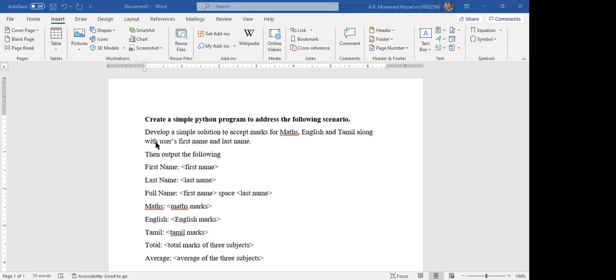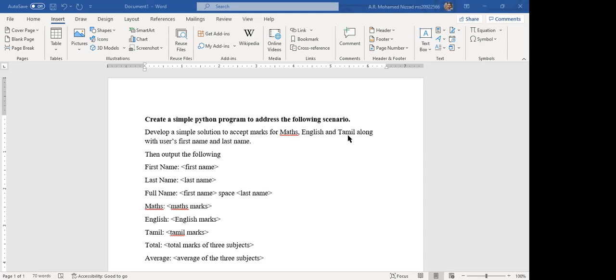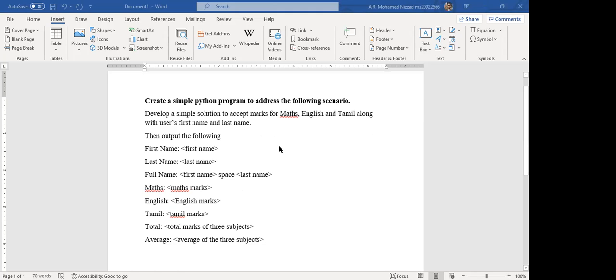You have to develop a simple solution to accept marks for maths, English and Tamil. You have to get the marks for these three subjects from user using user input function to get these three values along with user's first name and last name. So you have to get the user's first name, last name and also these three marks from user.